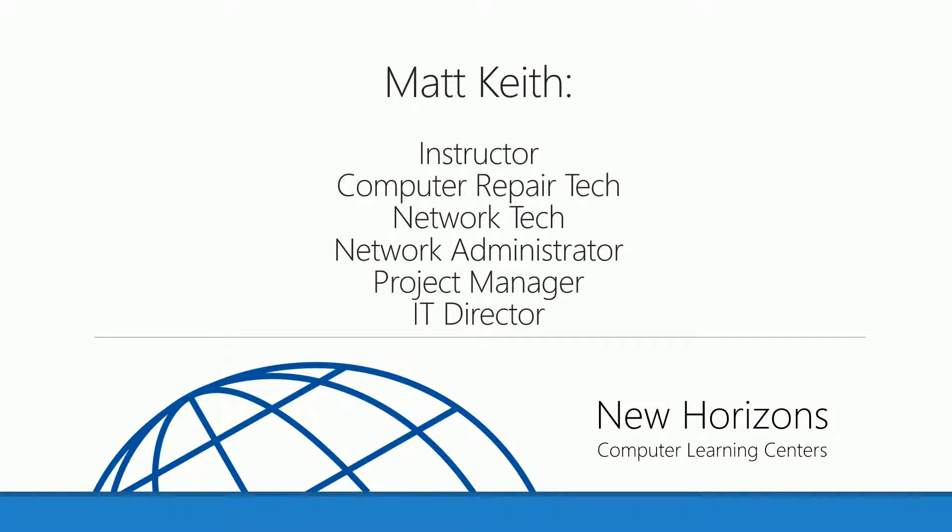Hello, welcome to New Horizons. My name is Matt Keith. I'm a technical instructor at the Memphis, Tennessee location.